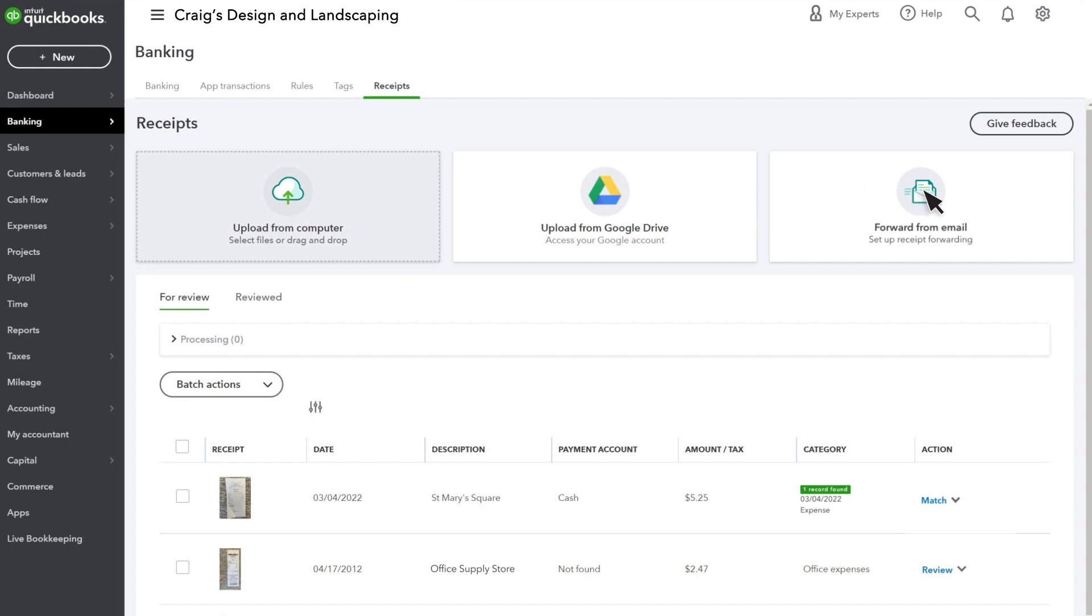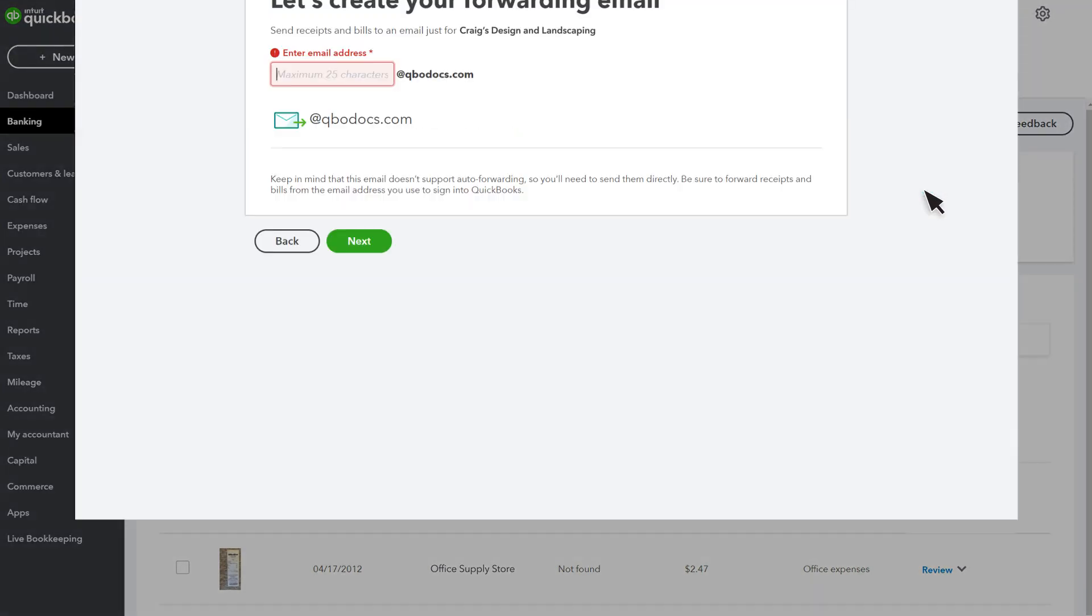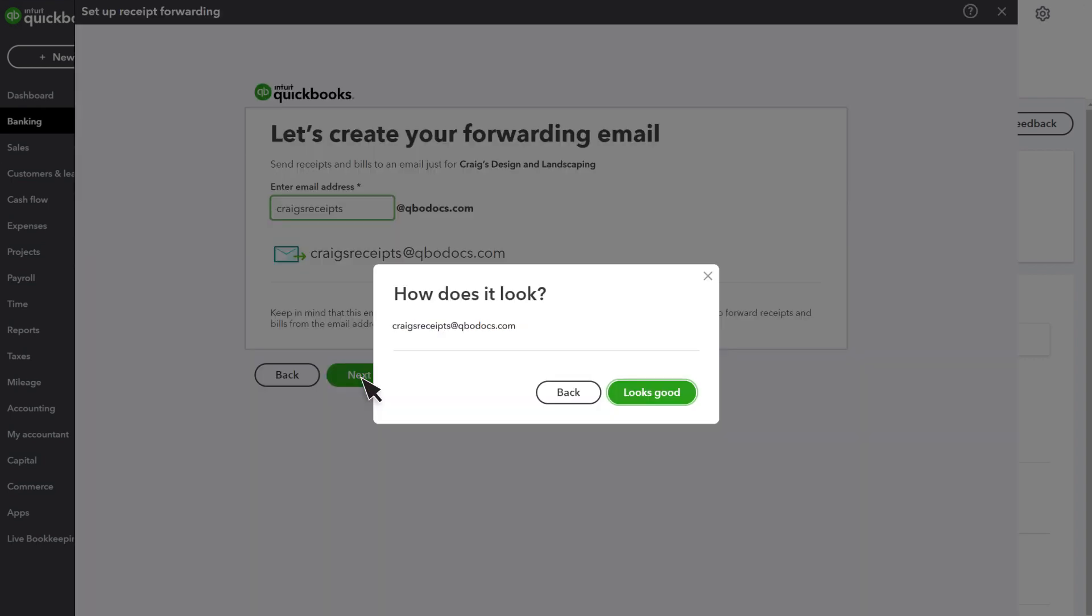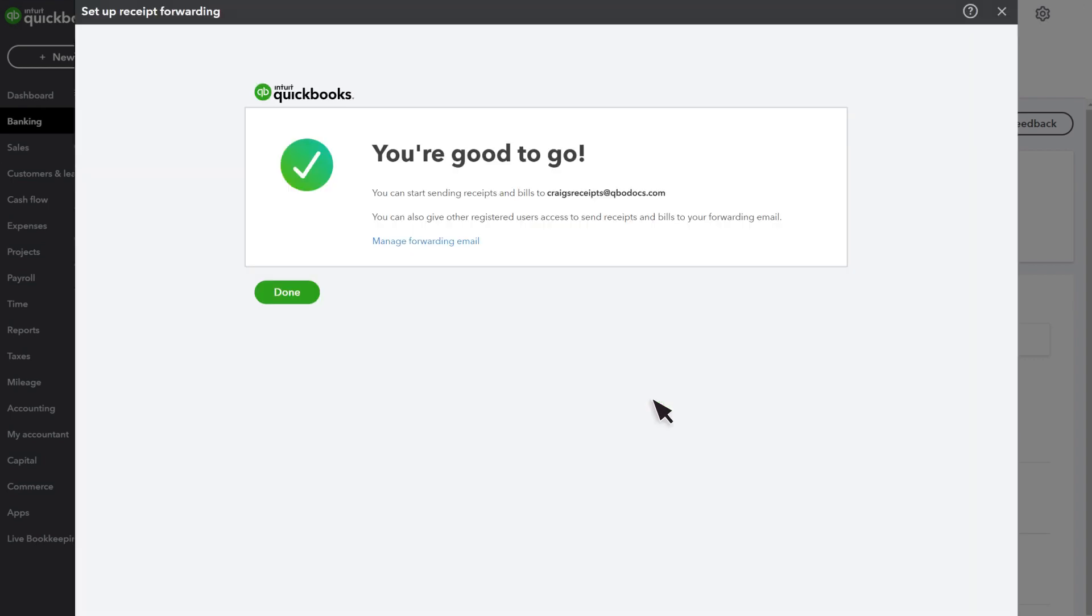Select Forward from Email, then enter the name you would like to use for this address. Then select Next, verify that your address looks good, then select Done.